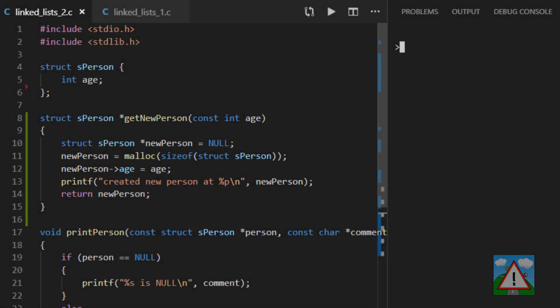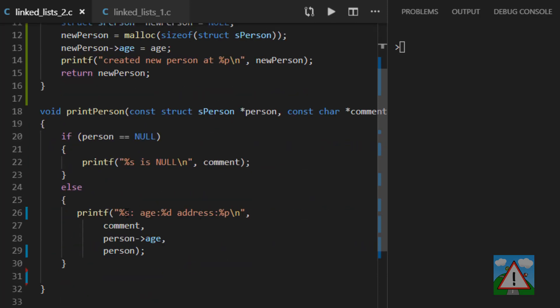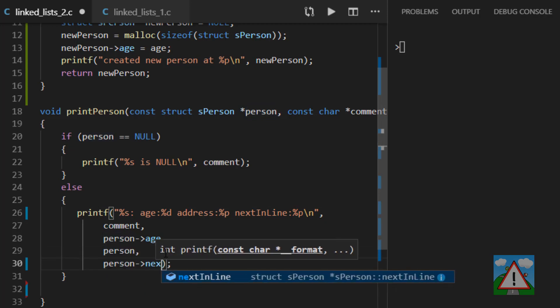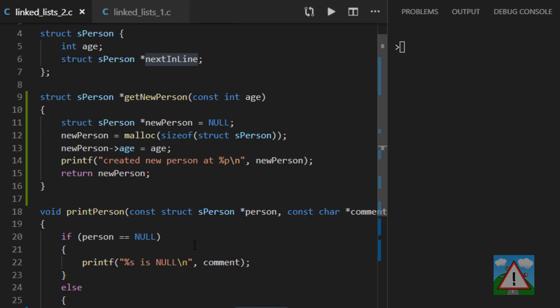The first thing to do at the top is in our data structure, person data structure, to add in our pointer to the next person in line. The next thing I'd like to do is adjust slightly our print person statement here. So we've got the comment, the age, the address. Now I'd also like the address of the next in line. So I can see what place in the memory the next in line pointer of the person is pointing to. And if it's not pointing to anything, then the next in line will be zero.